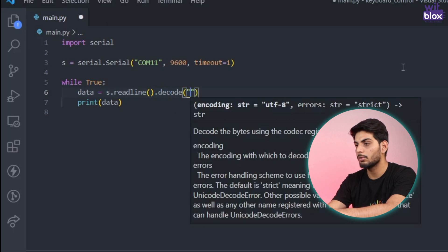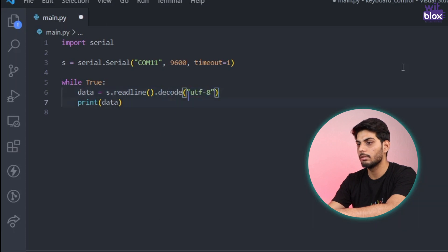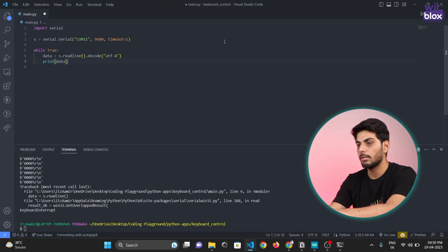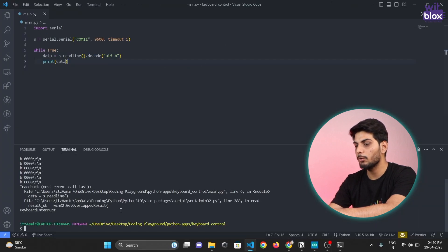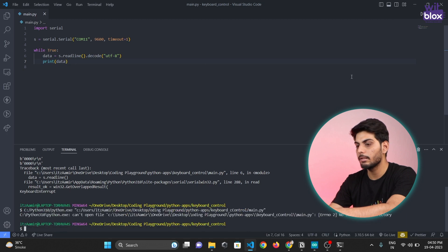And we have to mention the character type so we will mention utf-8 which is default. Let's check what's the output now. Again we will press this play button.